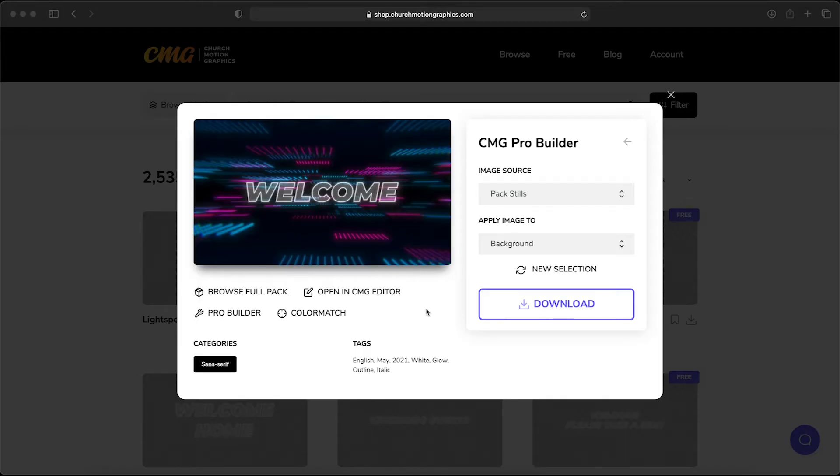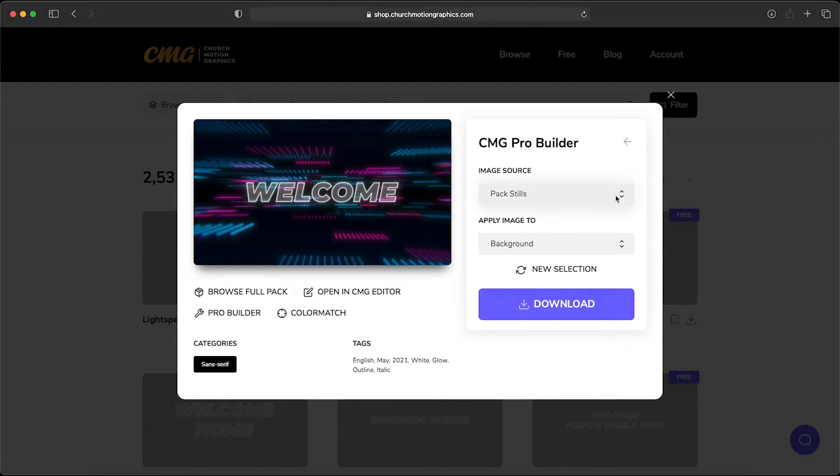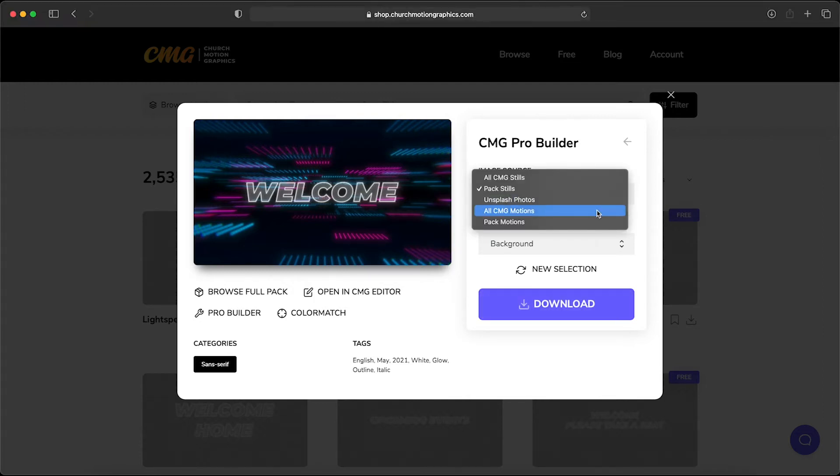But the true power of ProBuilder is to go beyond still backgrounds and to actually use it on motions and create motion titles. And so we're going to now choose all CMG motions.